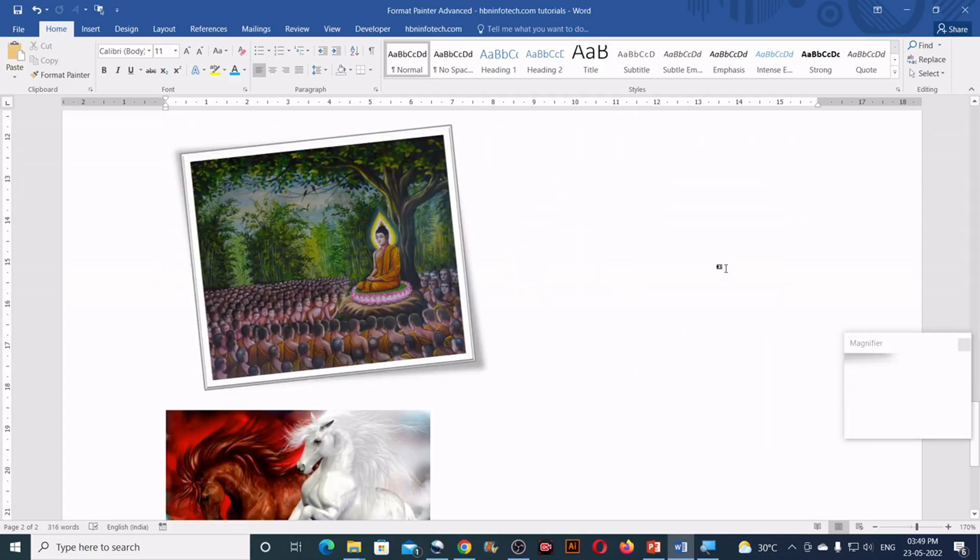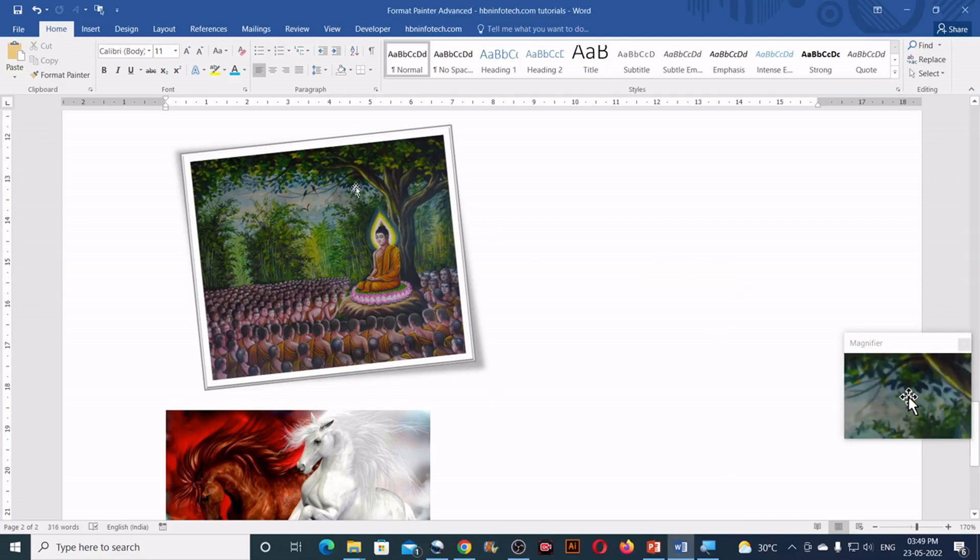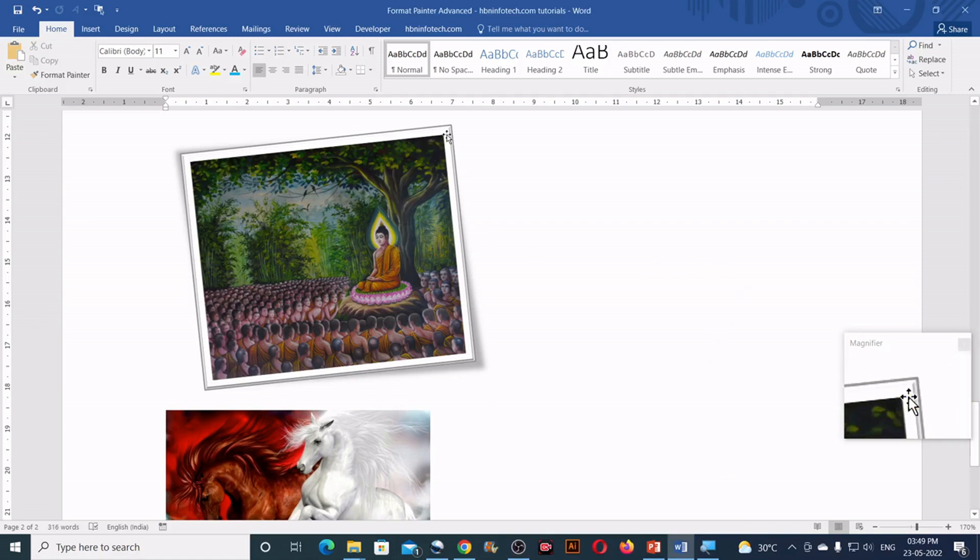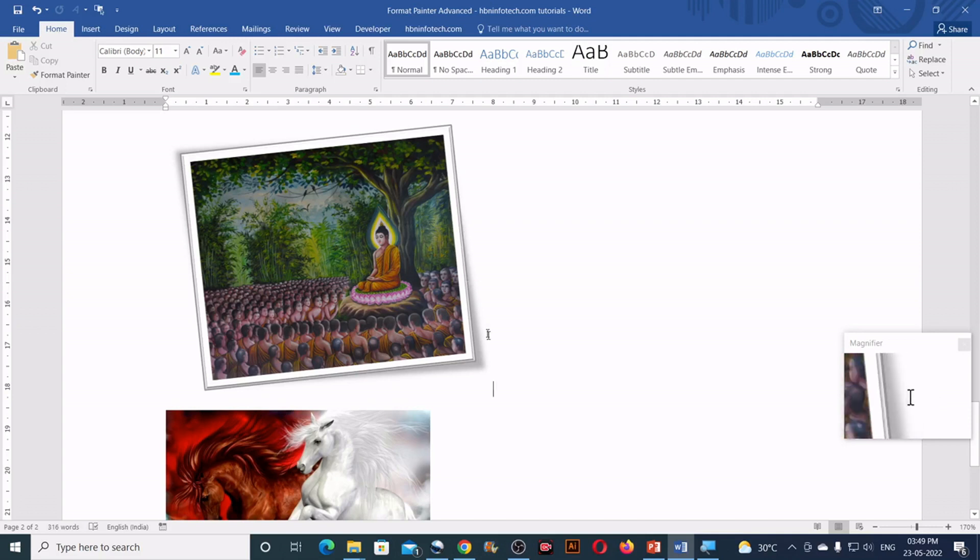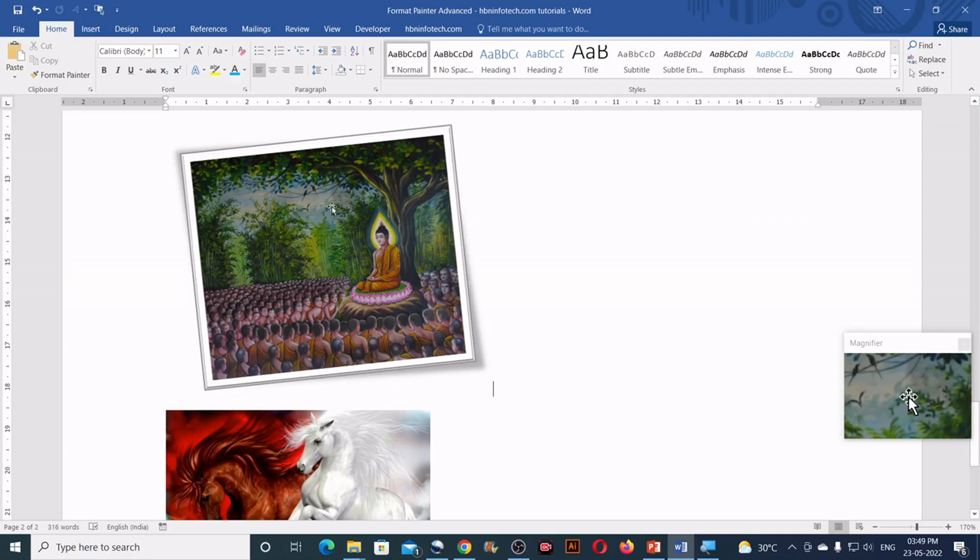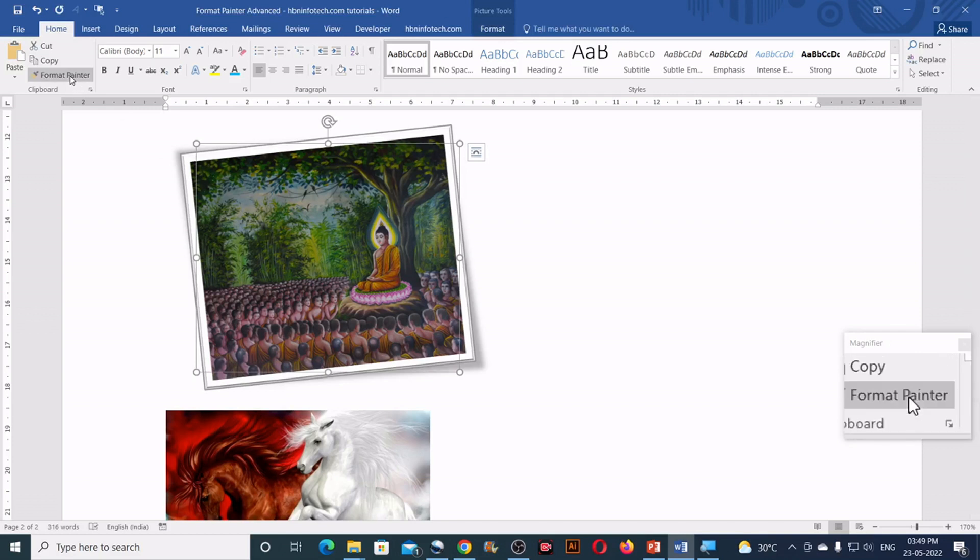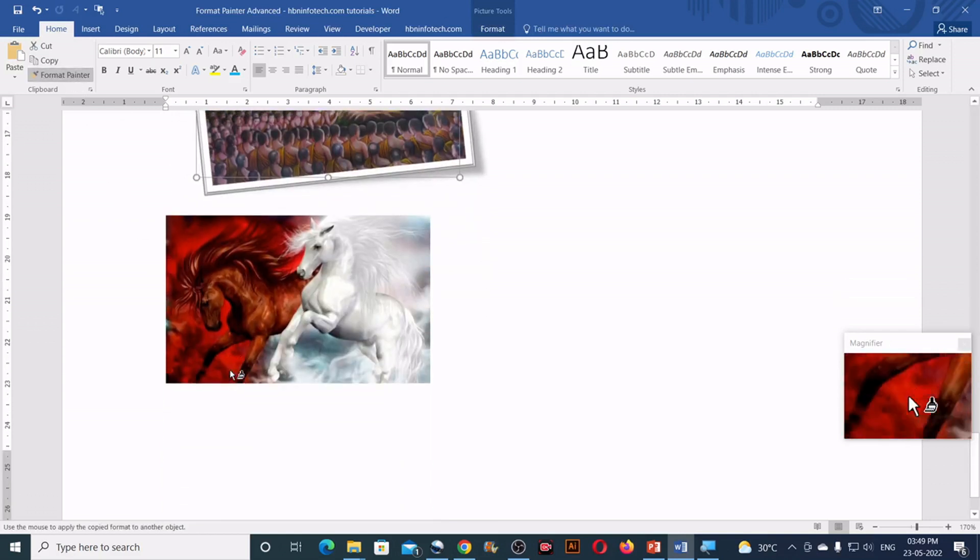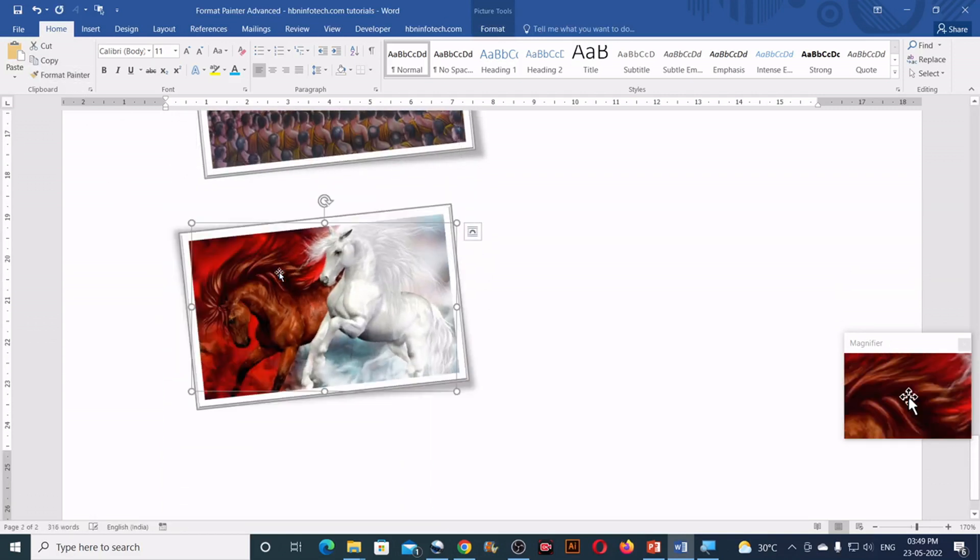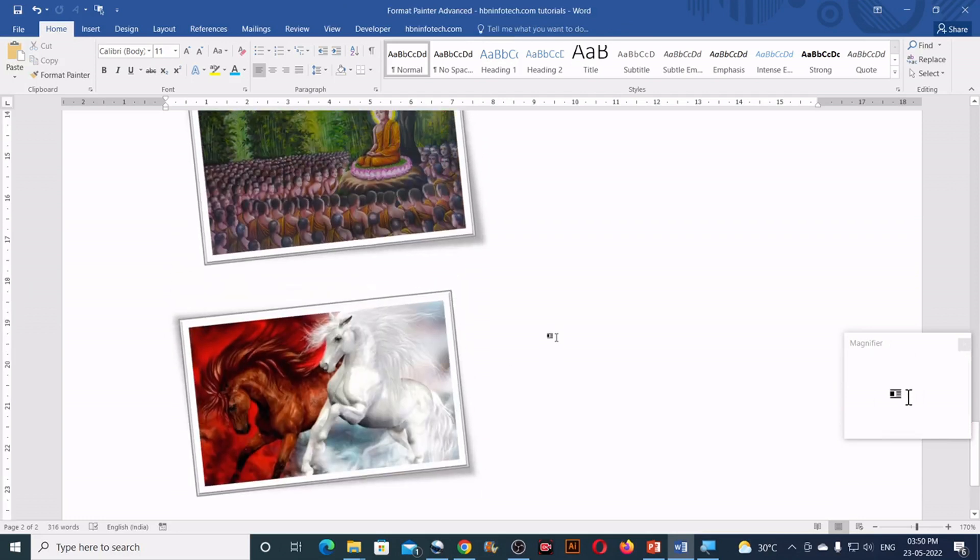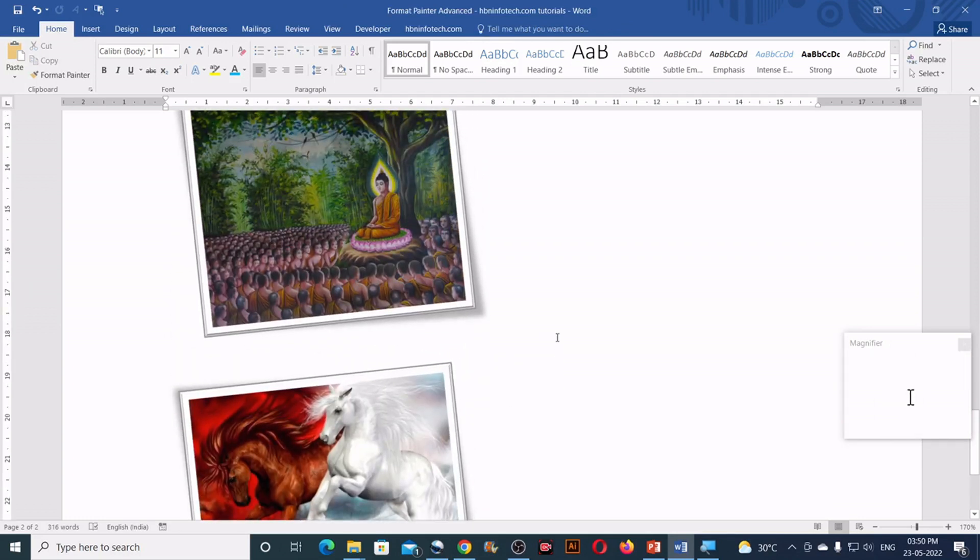Now let us see whether it works on the images. Now if you observe this image, it has got a border style, a bevel style and a shadow style. So let me click on this image, click on the format painter and click on other image. So you can see that it works on the image as well.